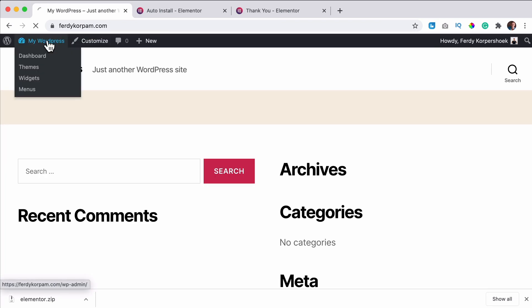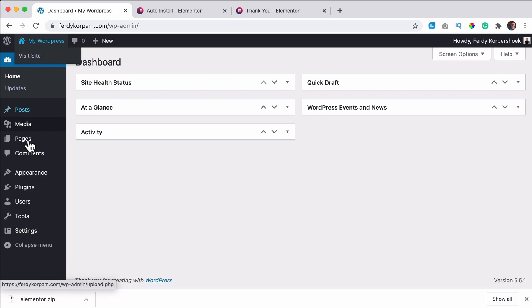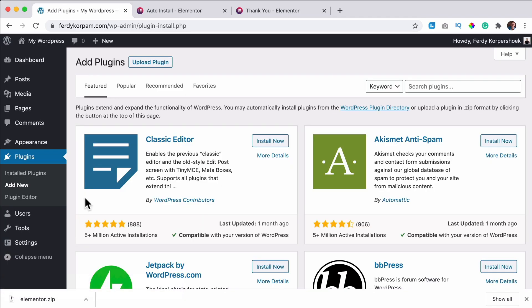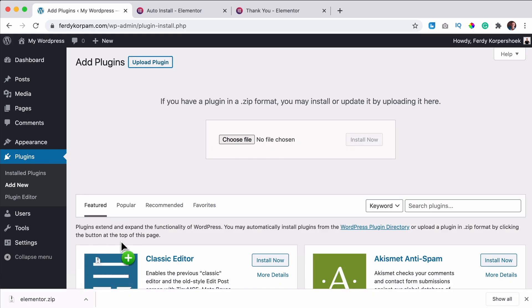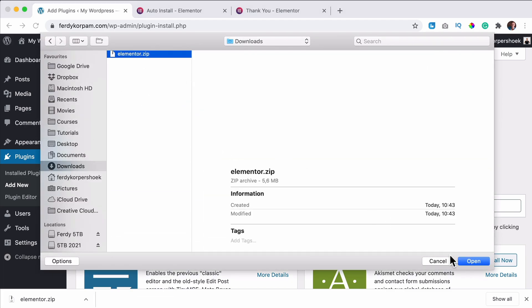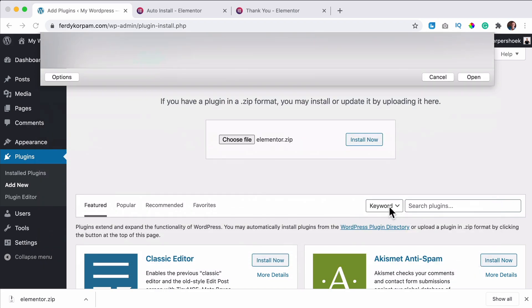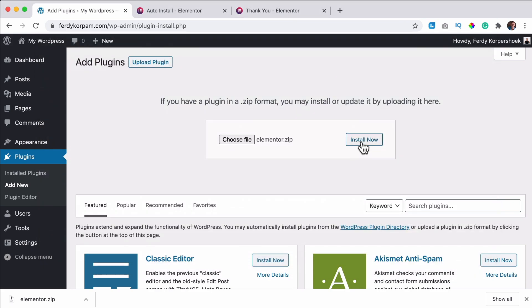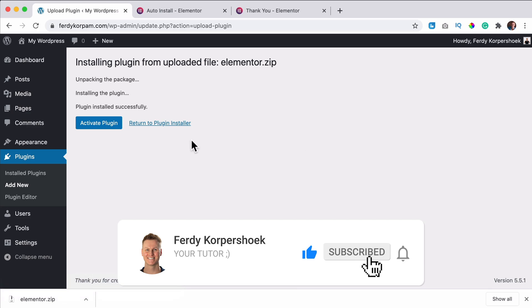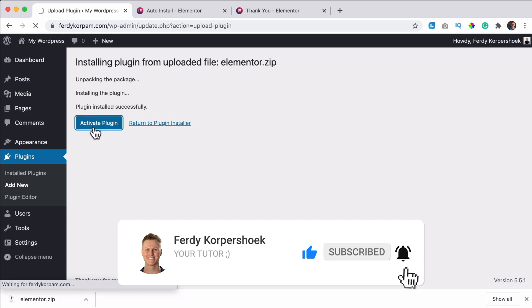Go to the backend to plugins, add new, click on upload plugin and drag this one over here, or you can choose a file. Go to your downloads. I select it over here. Click on install now. So that's the second way, activate the plugin.